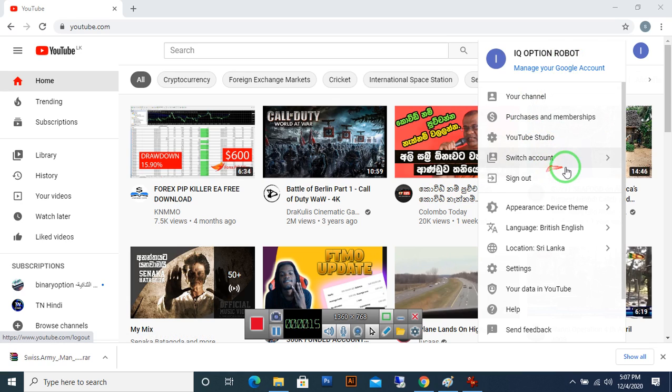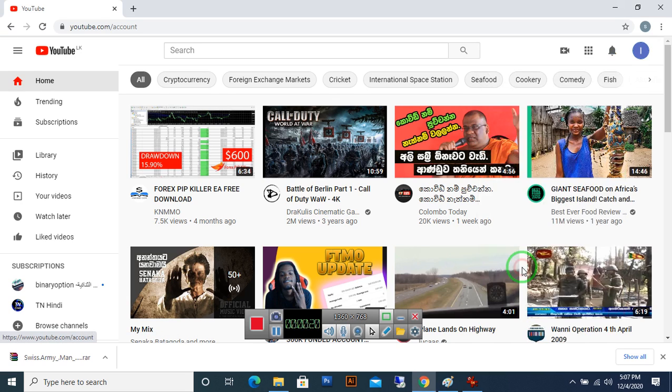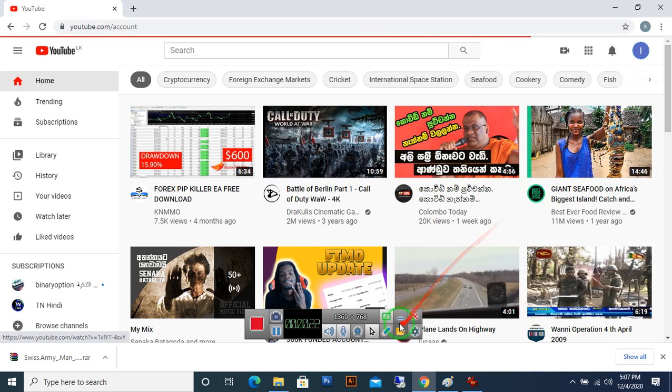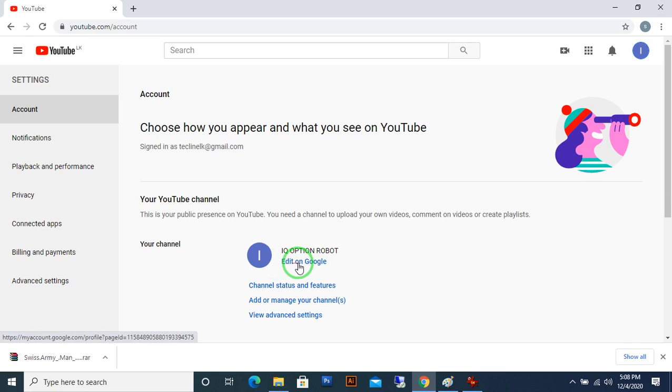Go to the settings, click on edit on Google.